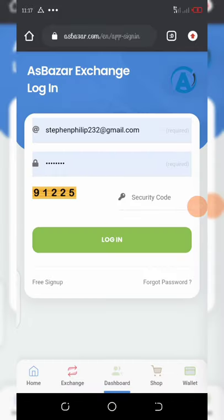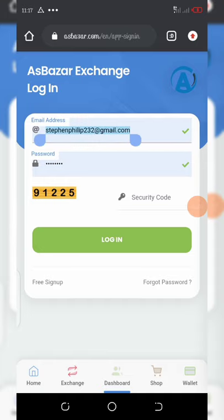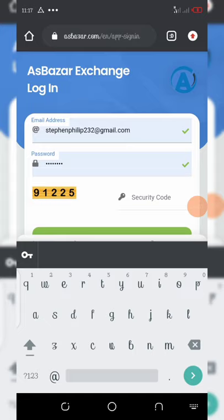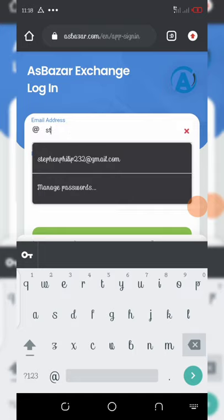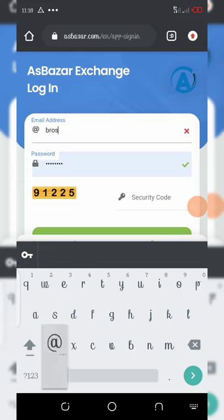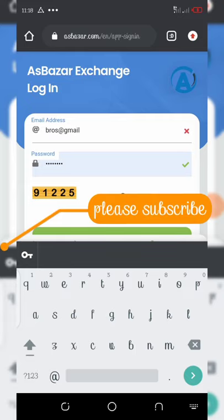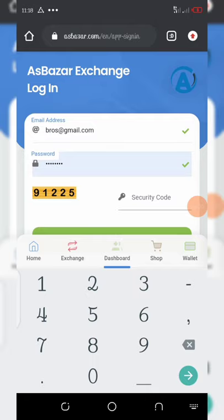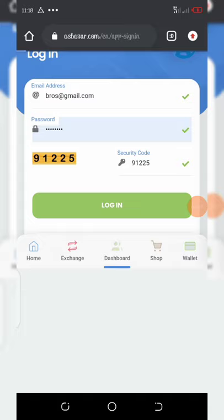The account has been created. Now all you need to do is log into your dashboard. No verification is required for now. Let's log in right now — enter the security code again: 91225, and click the login button.